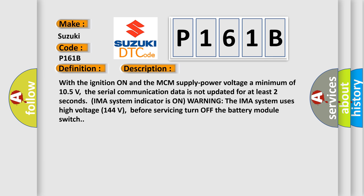The IMAS system uses high voltage 144 volts. Before servicing, turn off the battery module switch.